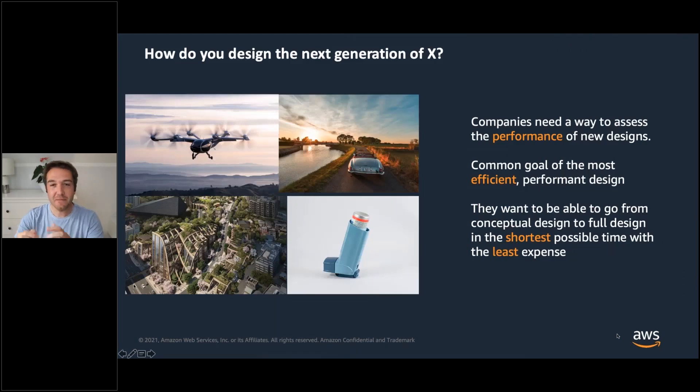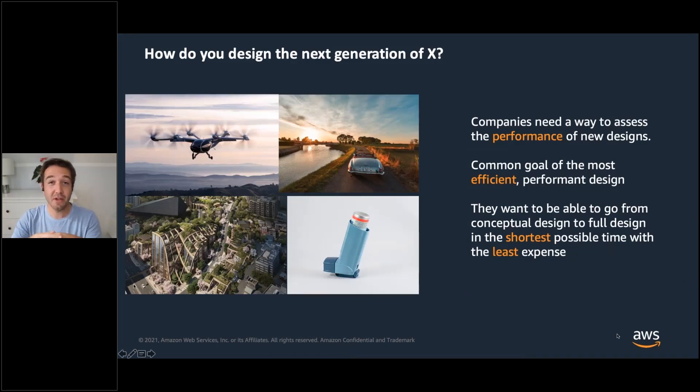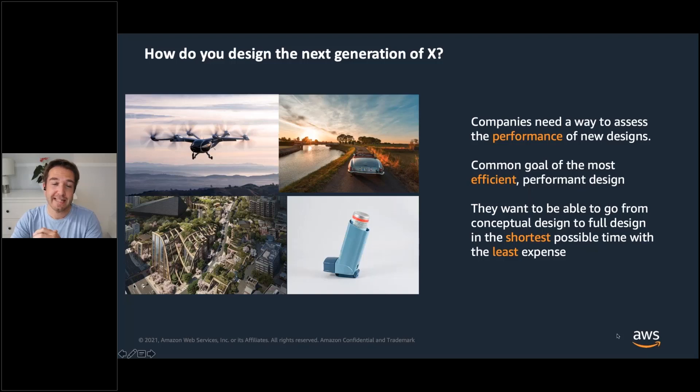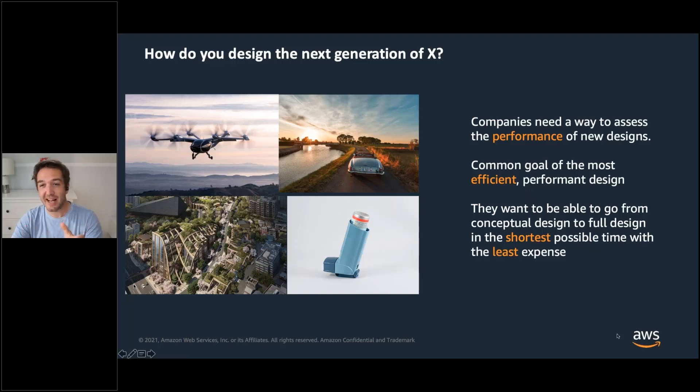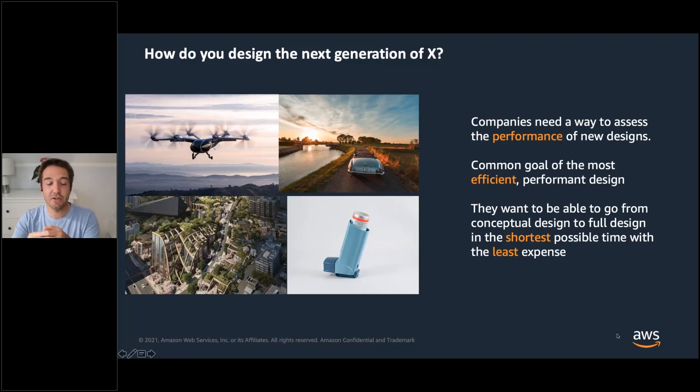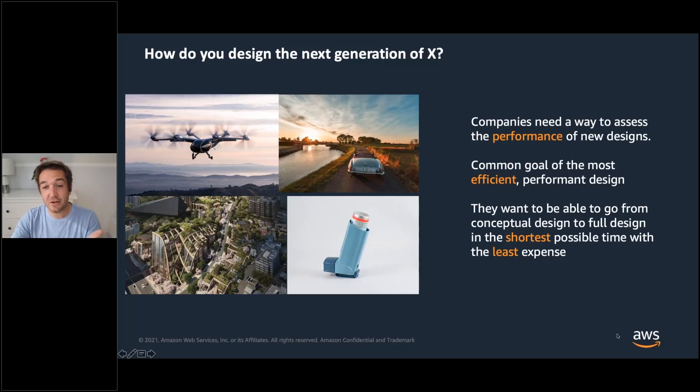Now the key question, whether you're an academic or you're working towards a commercial project, is typically how do you design the next generation of something. It could be a car, it could be a plane, it could be a new skyscraper in the city, it could be some new medication to treat asthma.